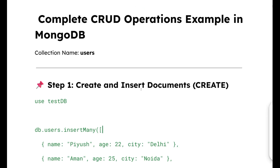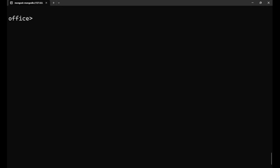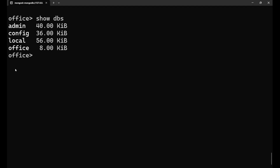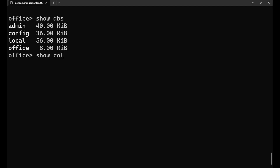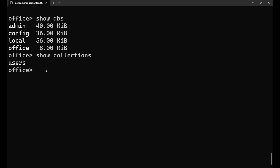Let's go to the MongoDB shell. We are inside our office database. Let's see how many databases I have — show dbs. I have the database office here, which I'm going to work on. Now let's check for the collection inside this office — show collections. The collection name is users.